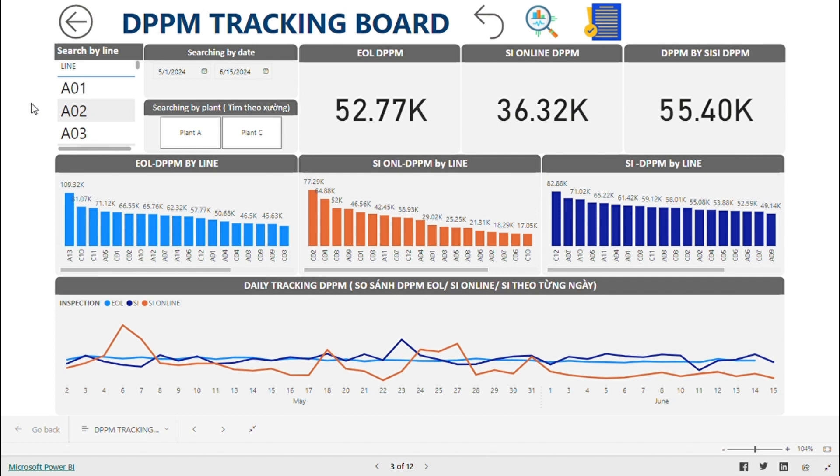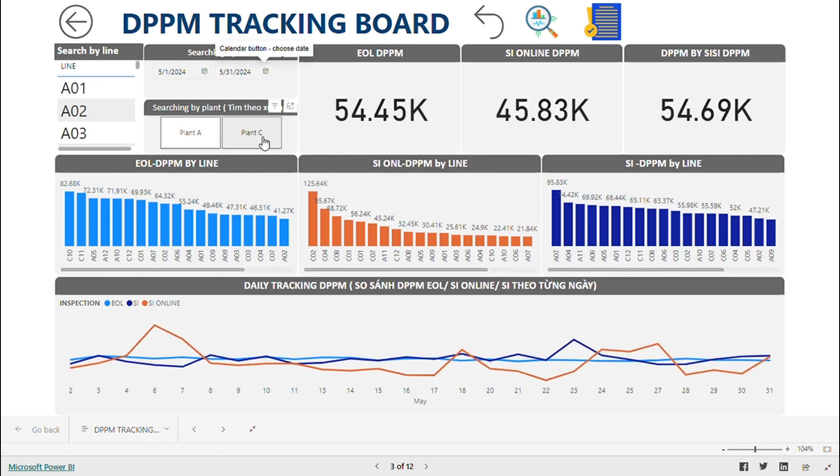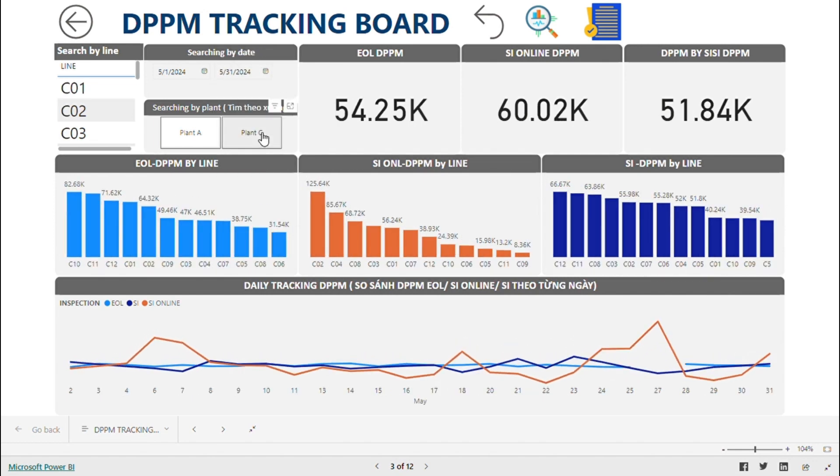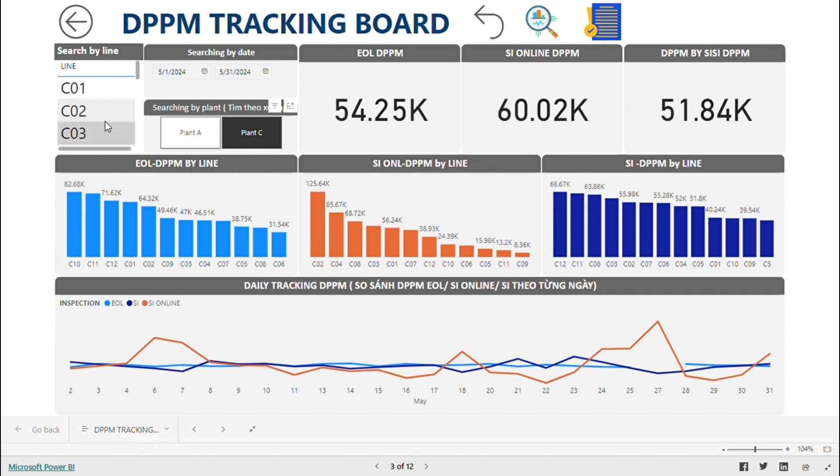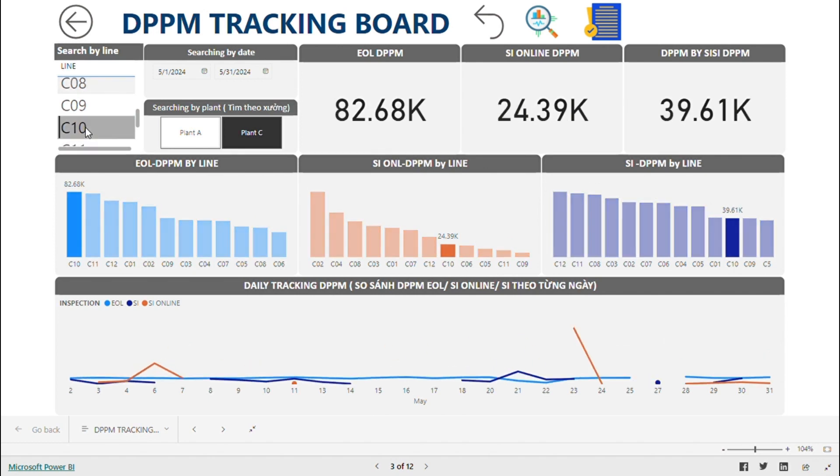Let's move on to the next information. If you want to know which is the worst line, you will choose the date, area, and C. Line 10 in Plant C was the worst line last month. To see more details, you will click on Search by Line, and then click on the magnifying glass icon.